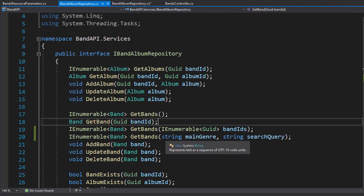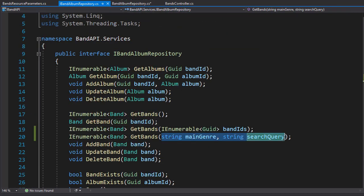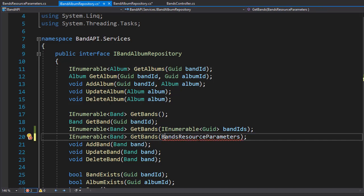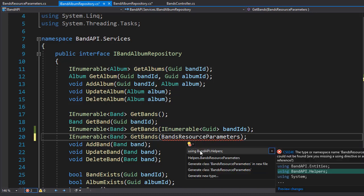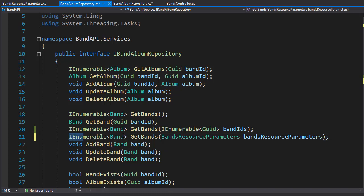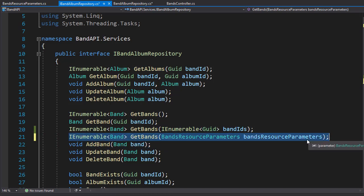Now let's go to our interface, because now we are not passing these two strings — we are passing in BandsResourceParameters. We have to bring in the namespace, which again is the helpers folder. So this is now our GetBands method with the filtering and searching parameters.